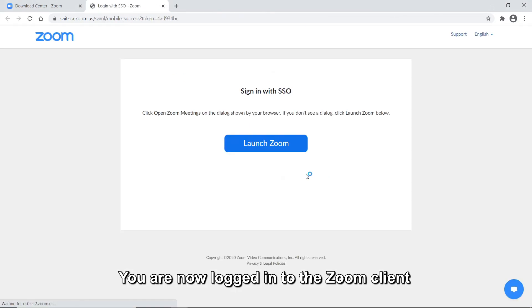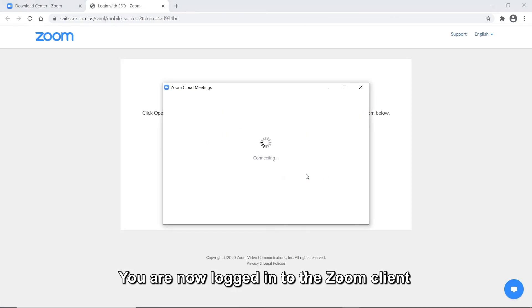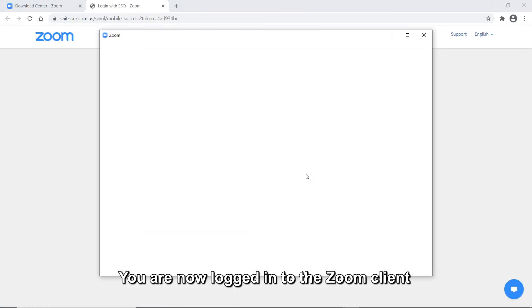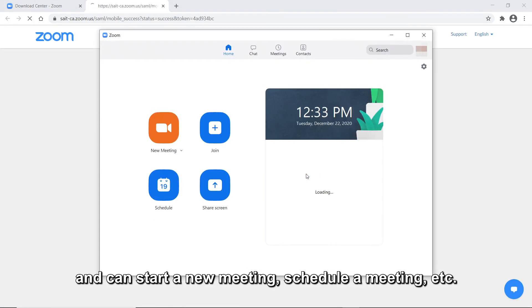You are now logged in to the Zoom Client and can start a new meeting, schedule a meeting, and more.